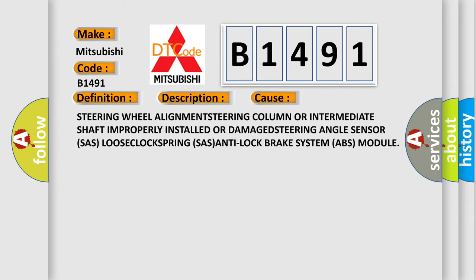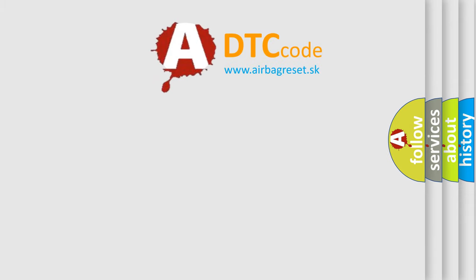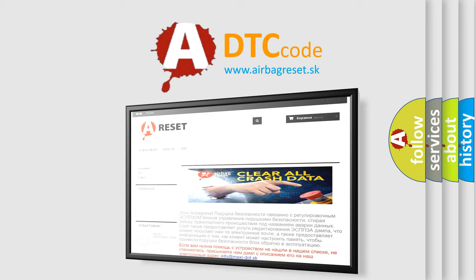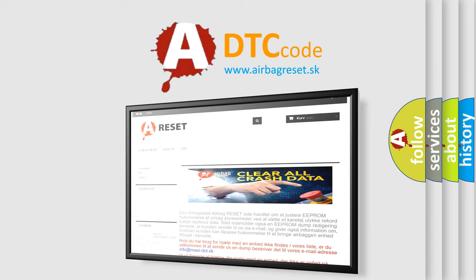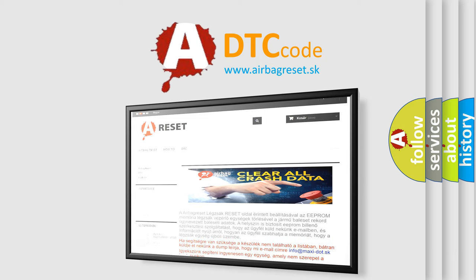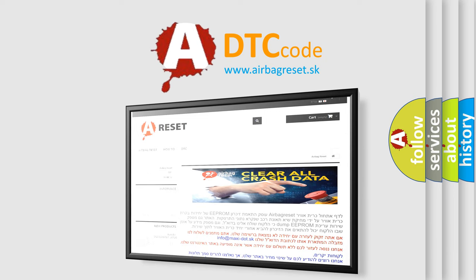The airbag reset website aims to provide information in 52 languages. Thank you for your attention and stay tuned for the next video. Bye.